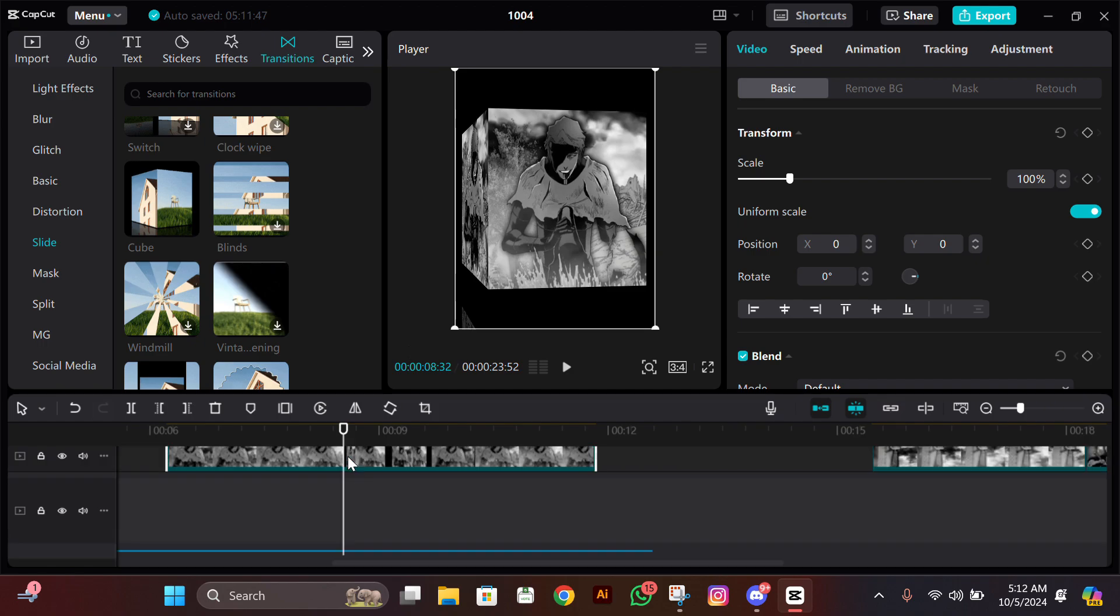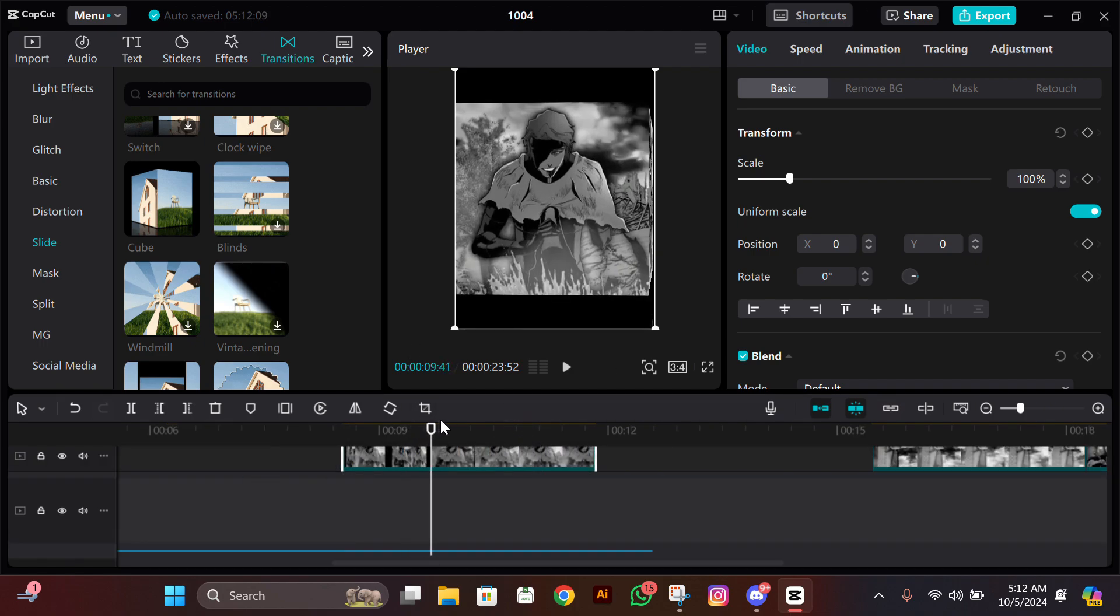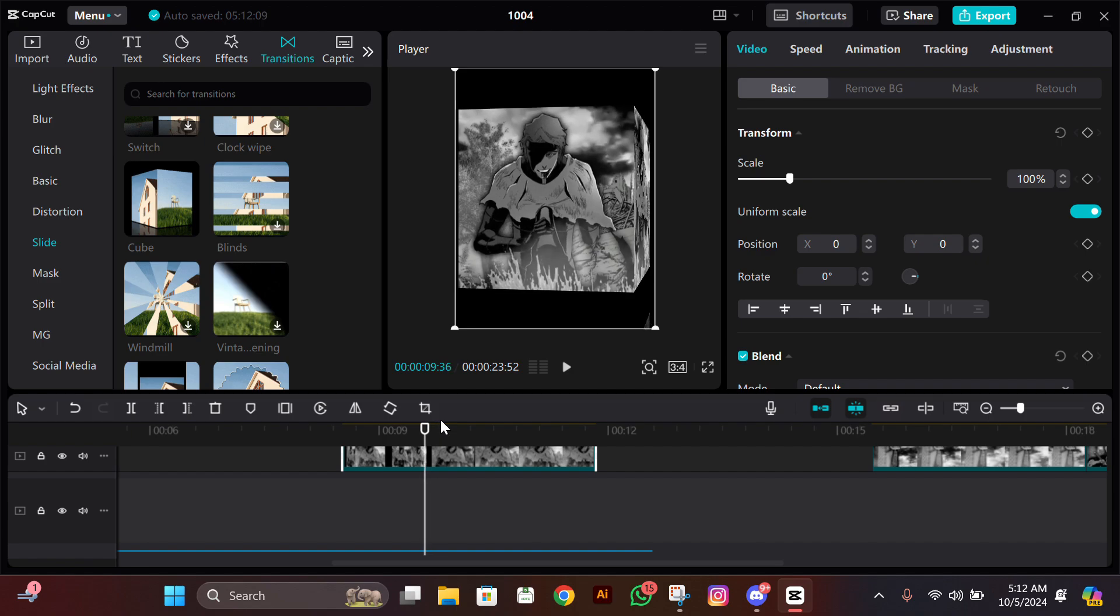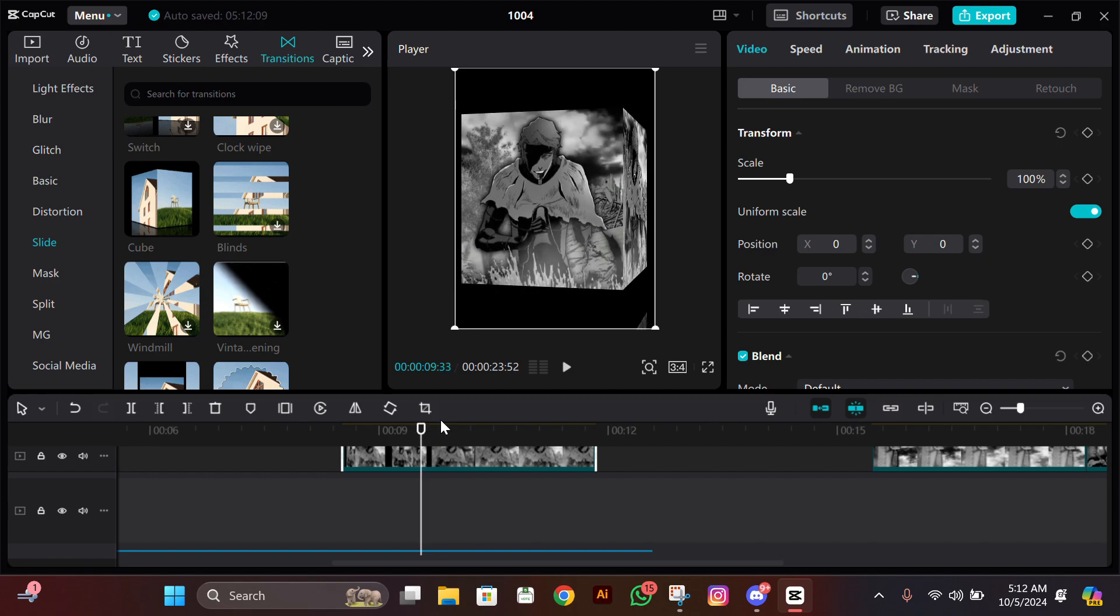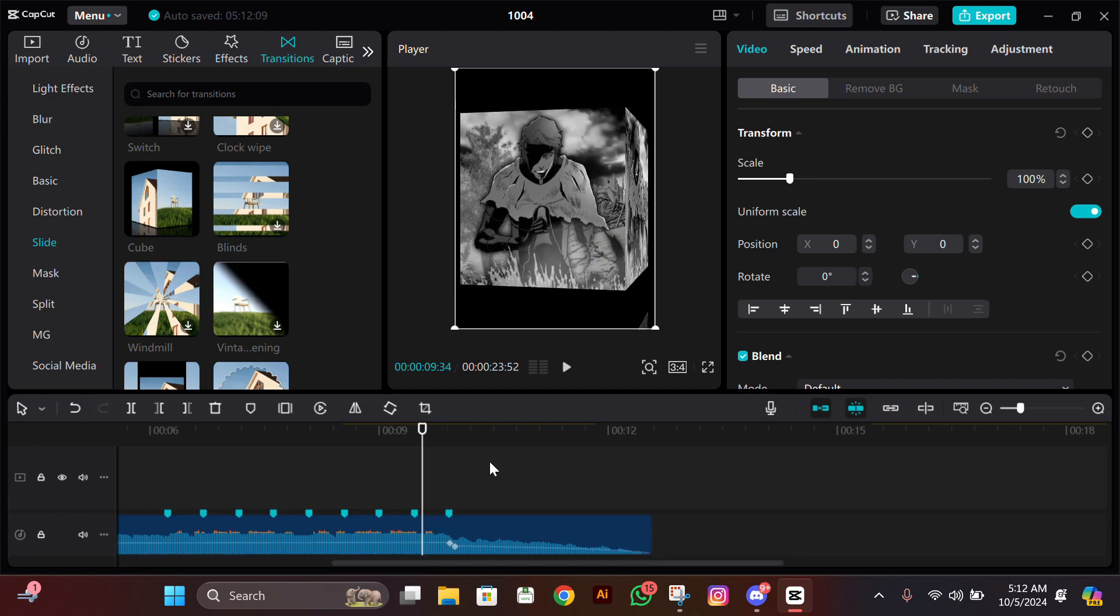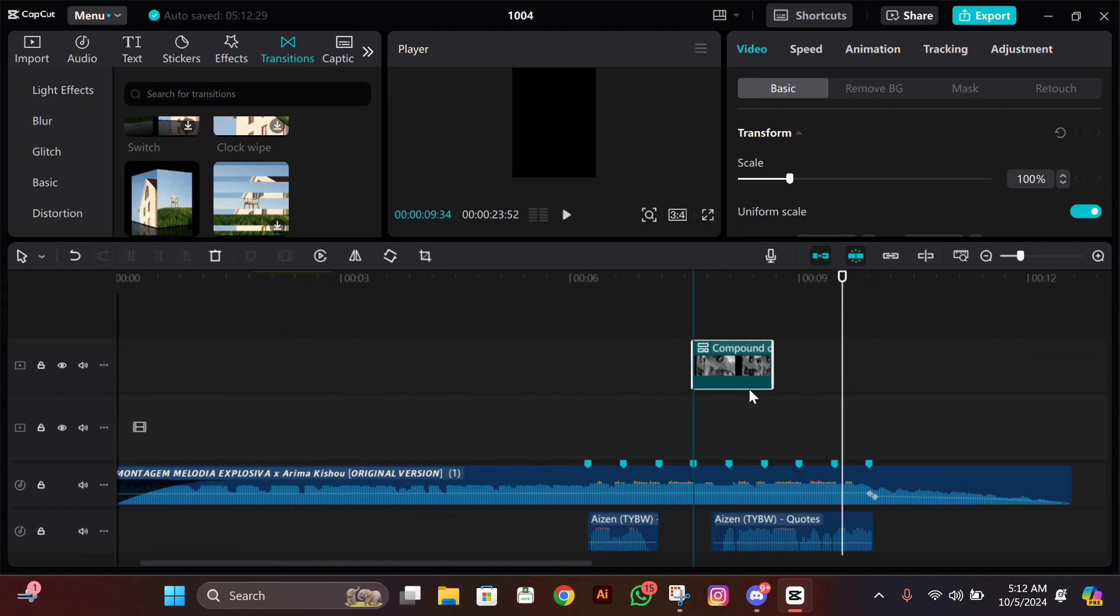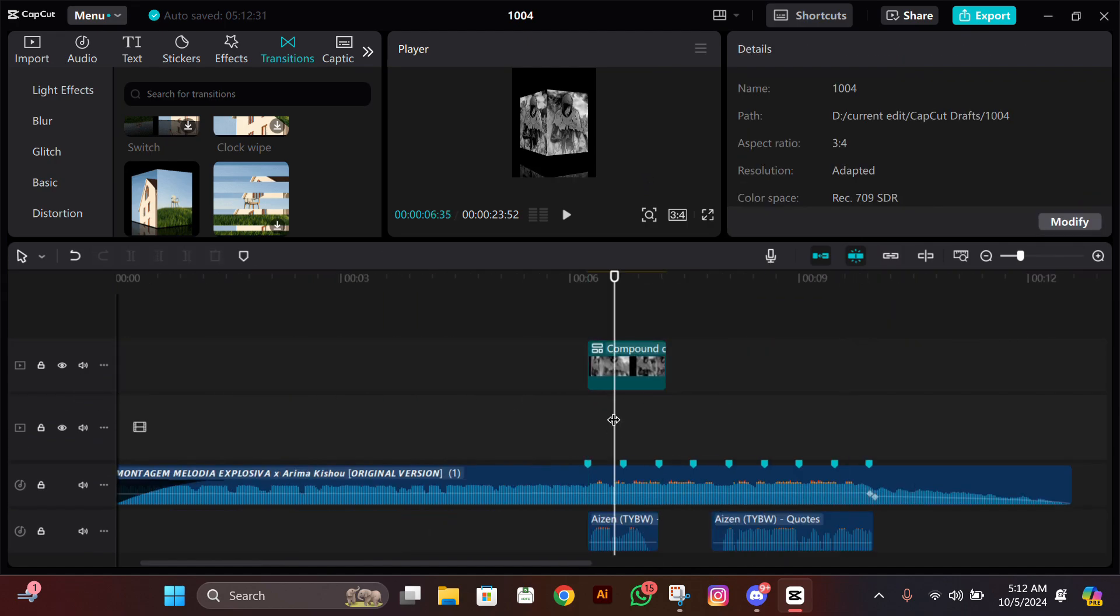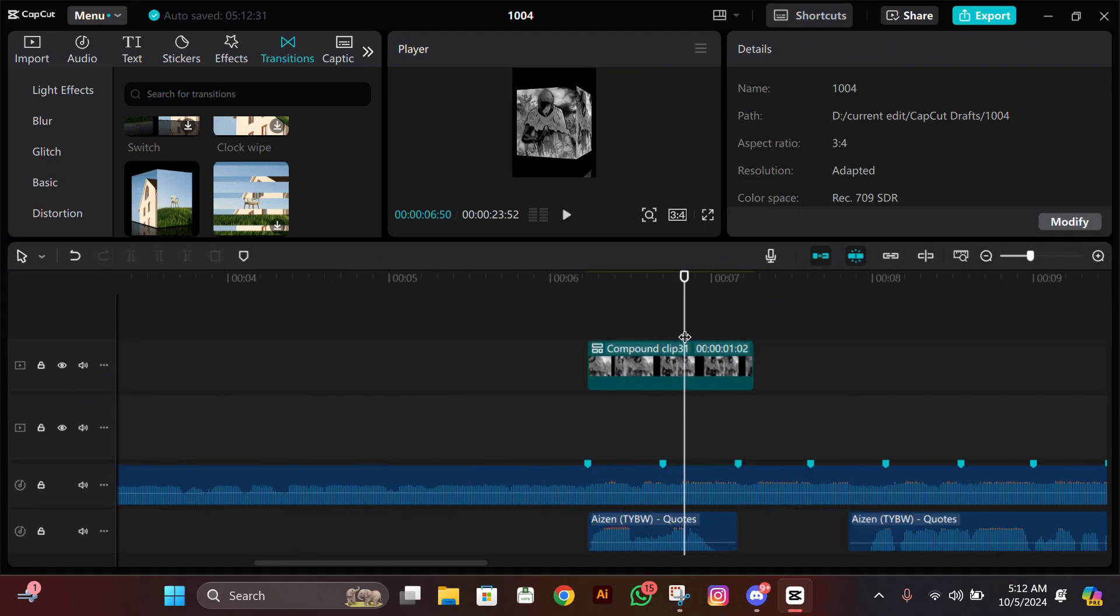Then go at the end where you want the cube to end. It will be good here, so I'll split the extra part here. Now get this clip and set it according to the beat.